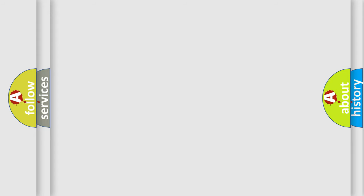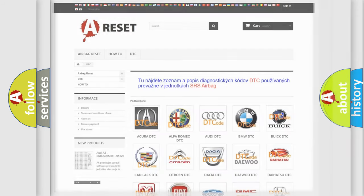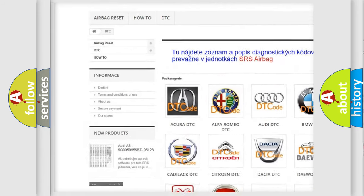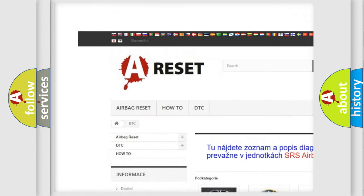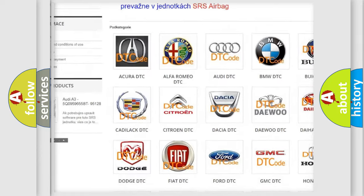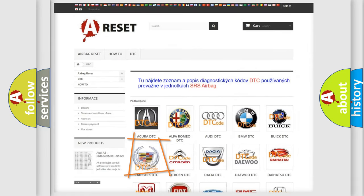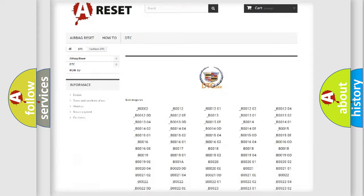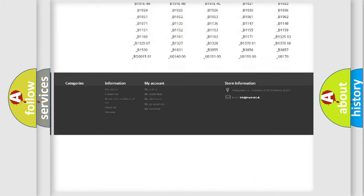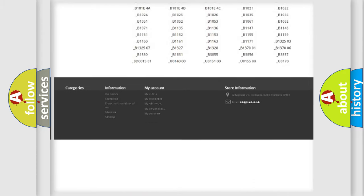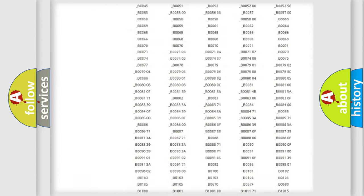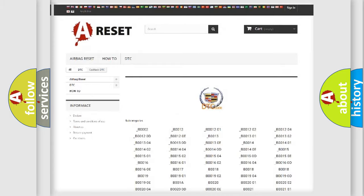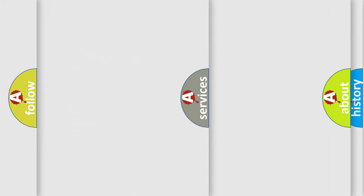Our website airbagreset.sk produces useful videos for you. You do not have to go through the OBD2 protocol anymore to know how to troubleshoot any car breakdown. You will find all the diagnostic codes that can be diagnosed in Cadillac vehicles, and also many other useful things.